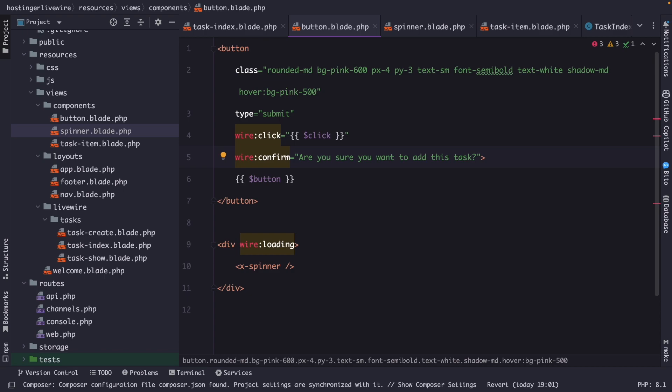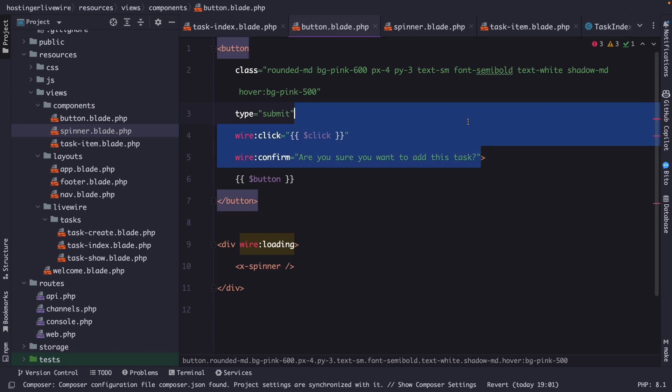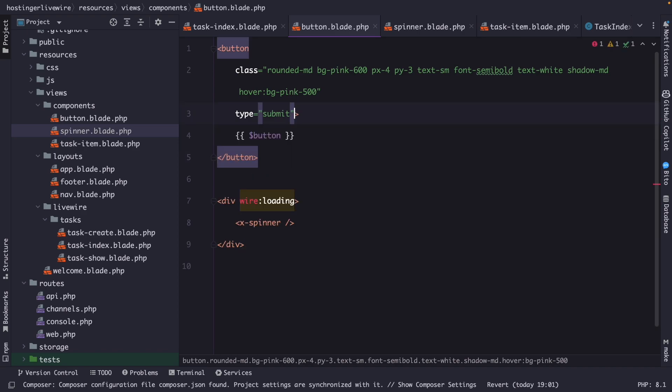And the third event listener is the wire key down directive. The wire key down directive in Livewire is used to listen for keyboard events on an element. It allows you to define a method on your Livewire component that will be triggered when a specific key is pressed. So let's say that once a user clicks on the enter of their keyboard, the task needs to be saved. So we basically don't need the button. So let's actually quickly delete both click directives that we have.